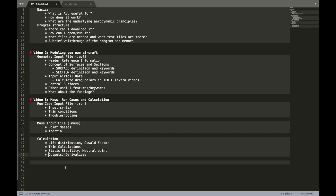We are going to look at static stability. Neutral points. And outputs. What you can get out of AVL. In the end. For further calculations. Or use. Thank you so much for watching. I hope you learned something. And see you in the last video. Bye bye.